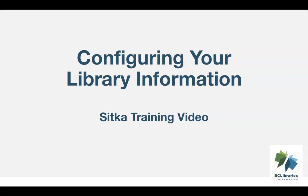This video will show how to add and update your library's information, including your email, phone, address, and hours of operation in Sitka's Evergreen.